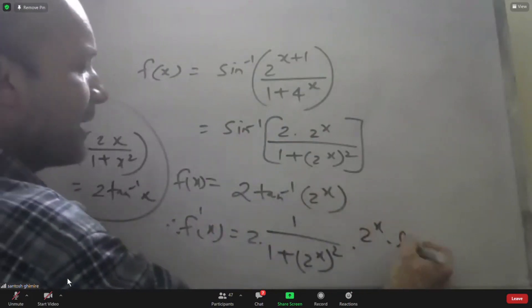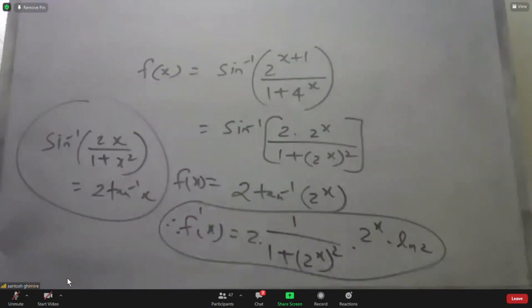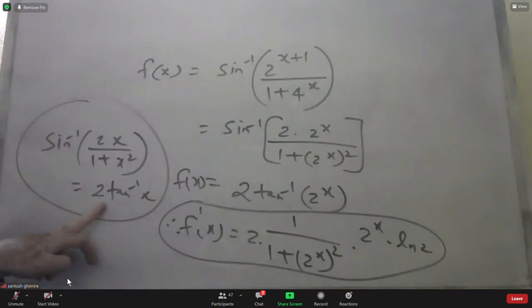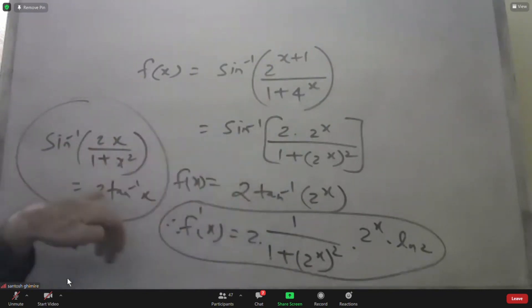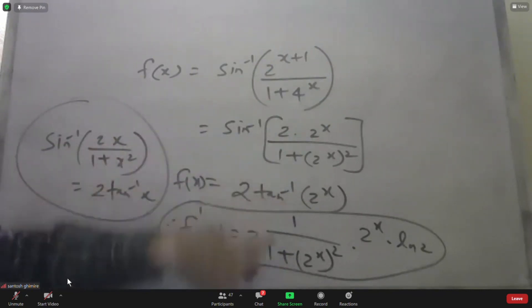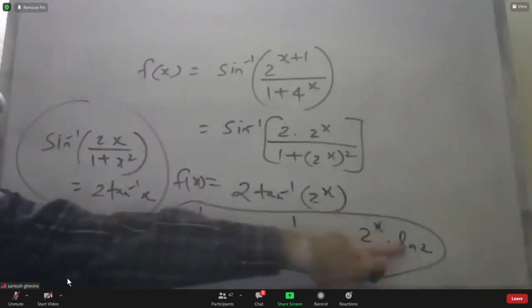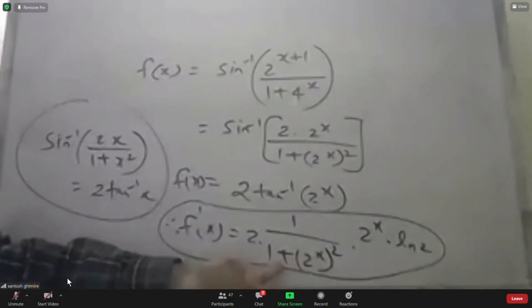Differentiating: F'(x) = 2 · (1/(1 + 4^x)) · 2^x · ln(2). At x = 0: 4^0 = 1, so denominator is 1 + 1 = 2, and 2^0 = 1. Therefore F'(0) = 2 · (1/2) · 1 · ln(2). The 2's cancel, giving F'(0) = ln(2).